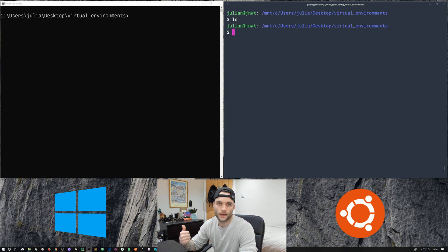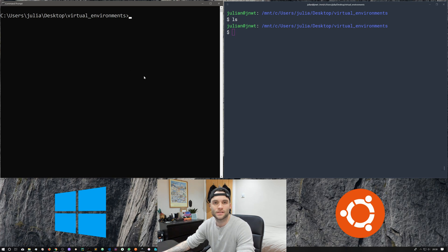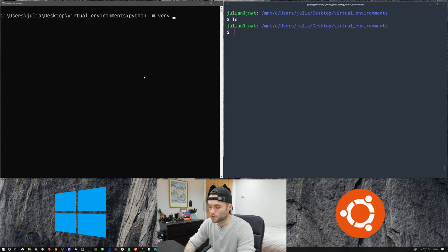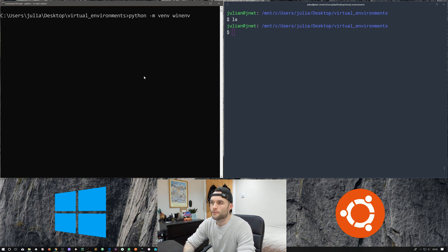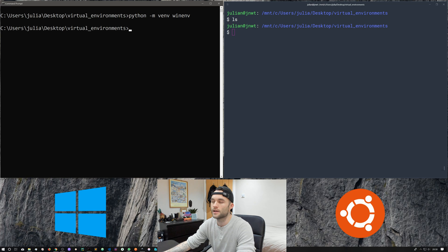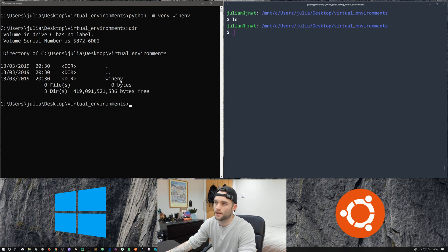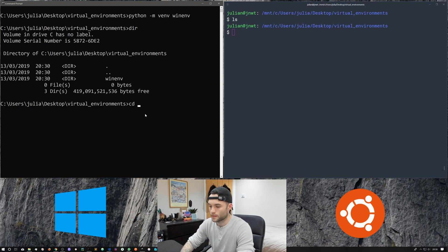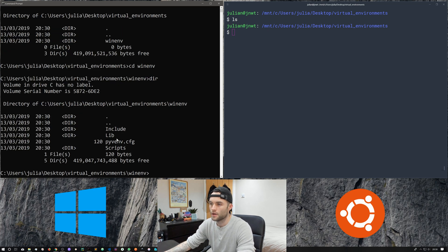The story on Windows is very similar. We do python -m venv and then the name of the environment — let's create one called 'winem'. That's going to take a few seconds. Once done, running the dir command shows we've got our winem directory. Going into that directory, rather than having a bin folder we now have a Scripts directory.